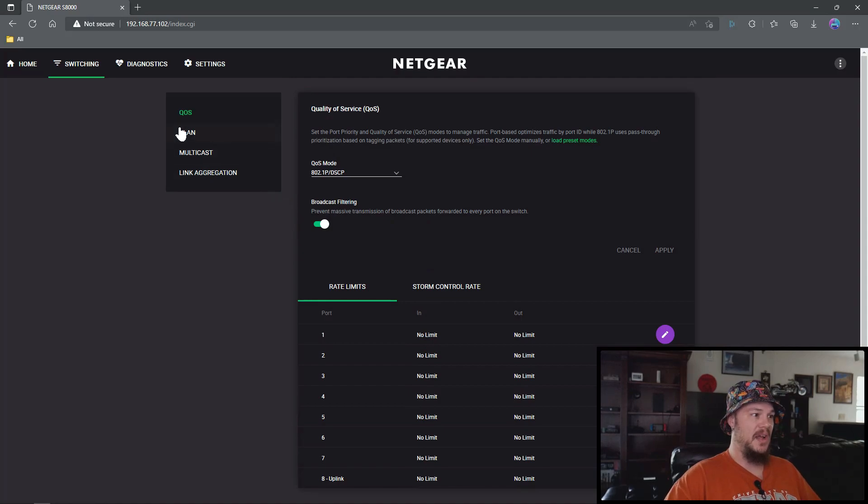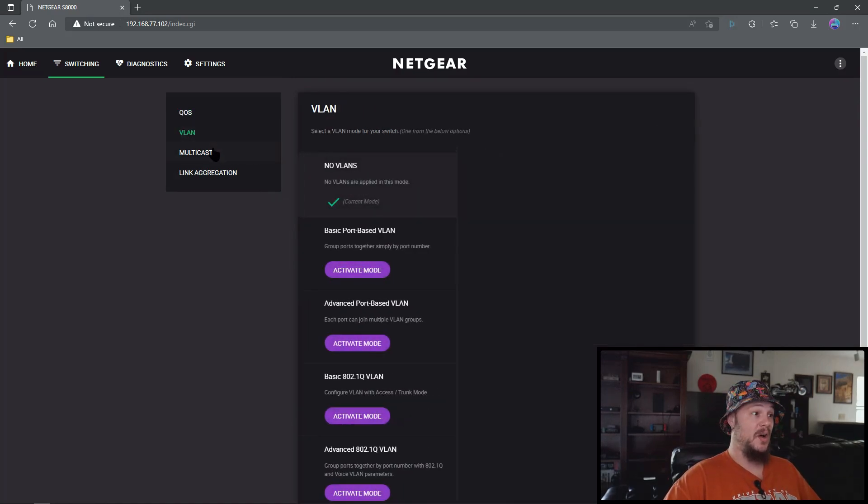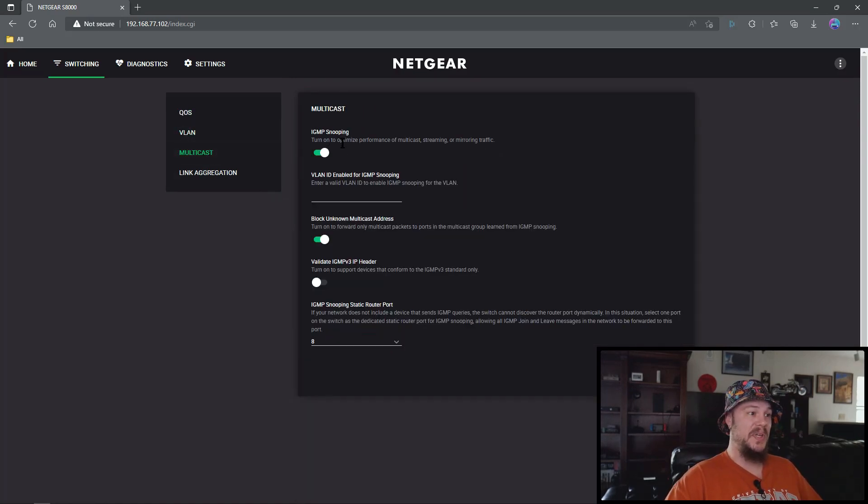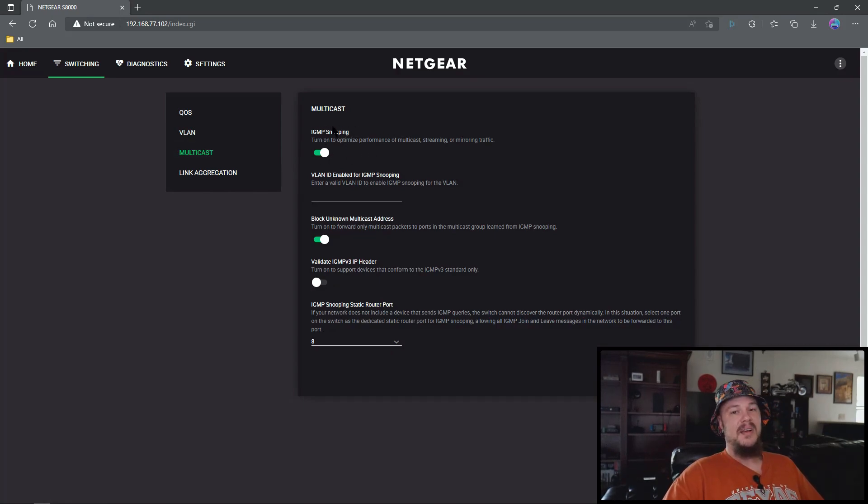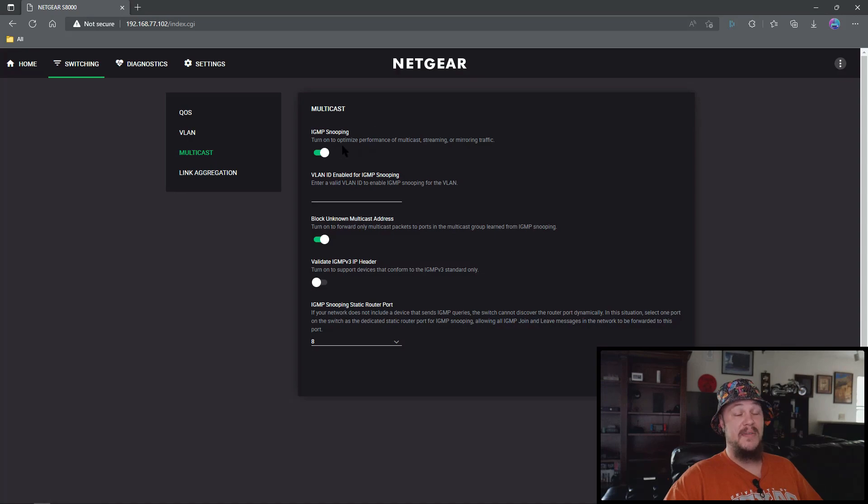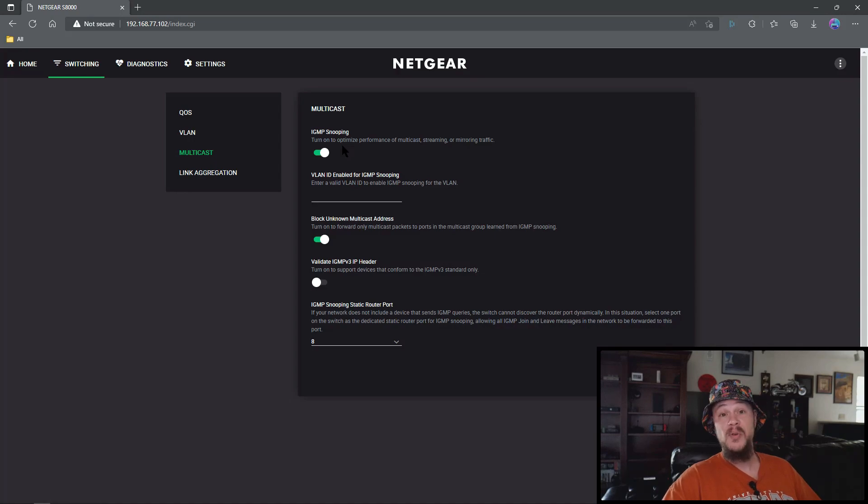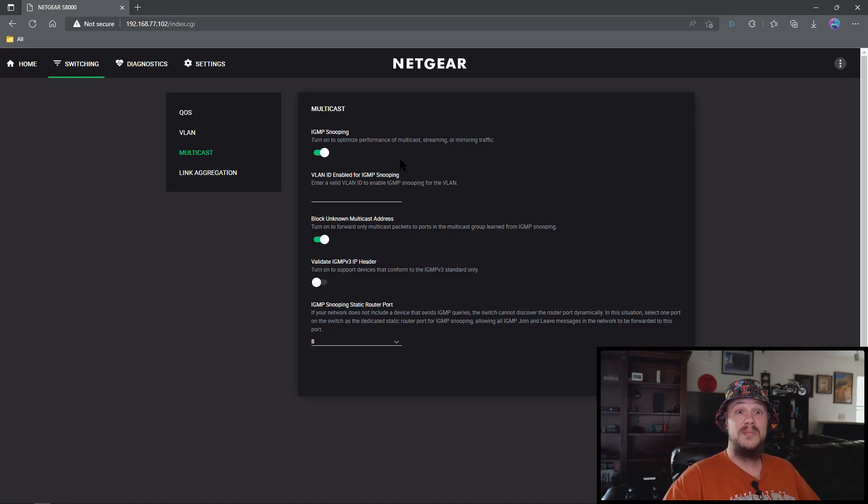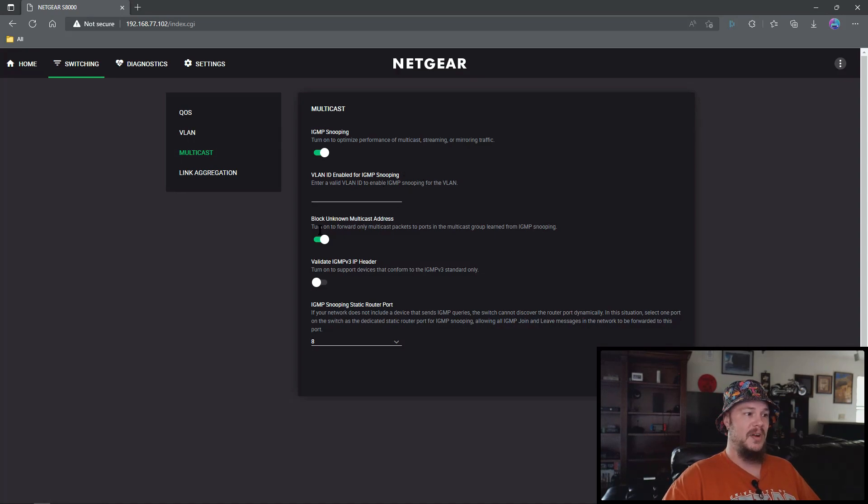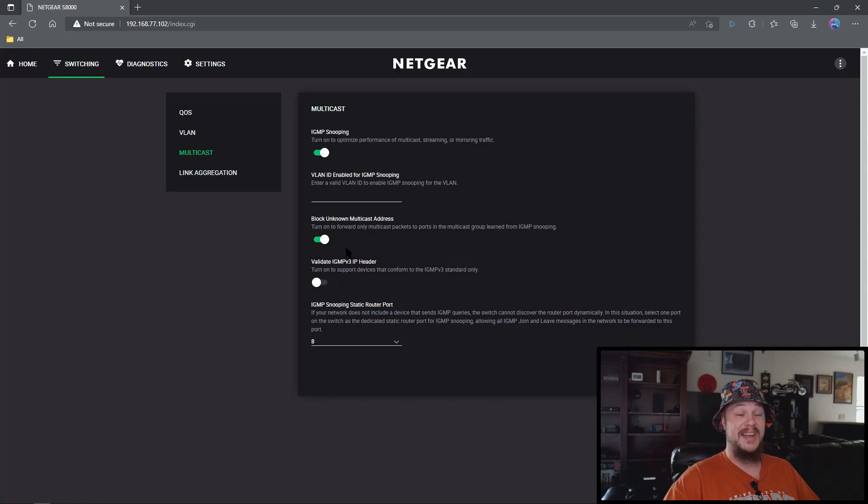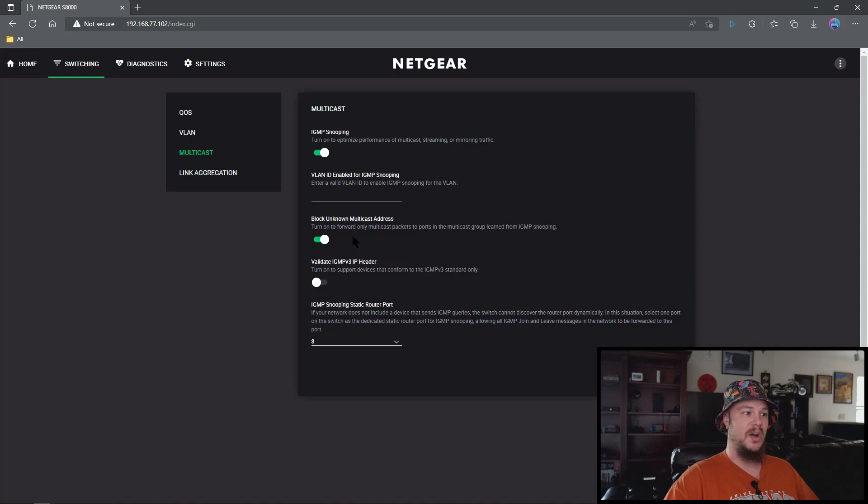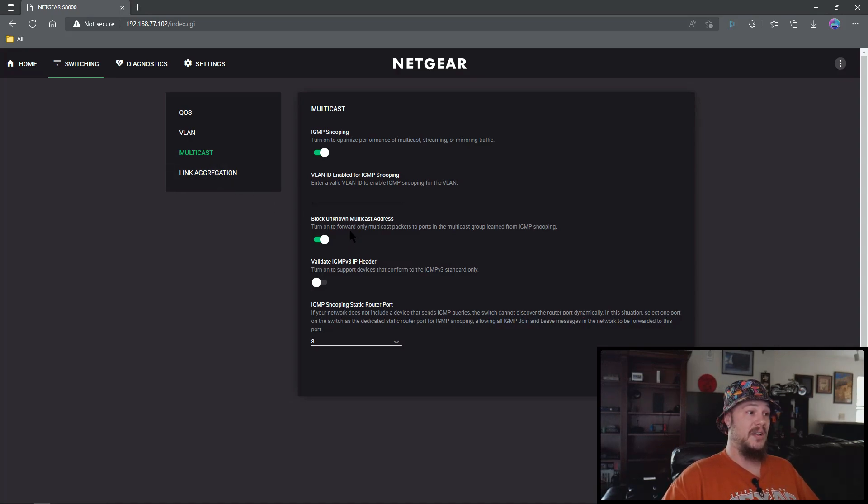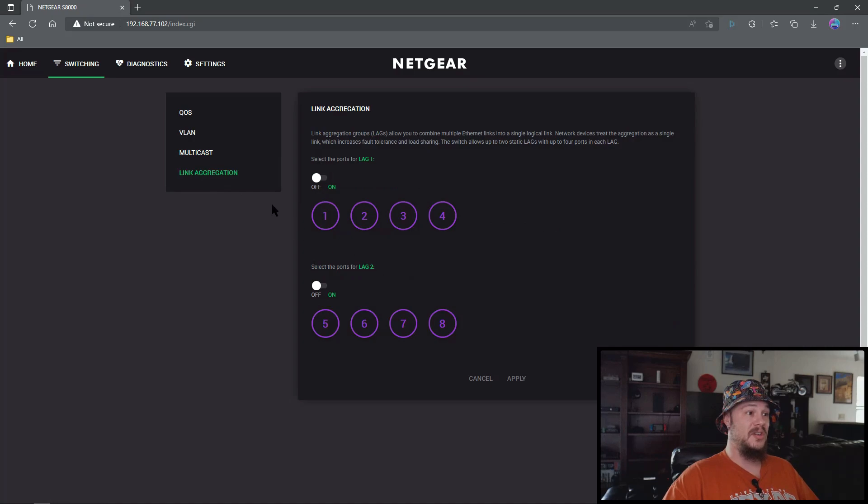VLAN, you'll know if you need it. Multicast IGMP snooping, you can have it on or off. I'm kind of testing right now. I've had it off for a real long time and didn't have any issues. I've seen lots of reports of some people have issues, other people don't. I'm just running some tests. I would honestly suggest leaving it off. However, if you want to run some tests, turn it on. If you see any issues then turn it off. Block unknown multicast is the exact same thing. I'm just currently in some tests. I'll comment down below and let you guys know. Link aggregation, you'll know if you need it. I don't, most of us don't.